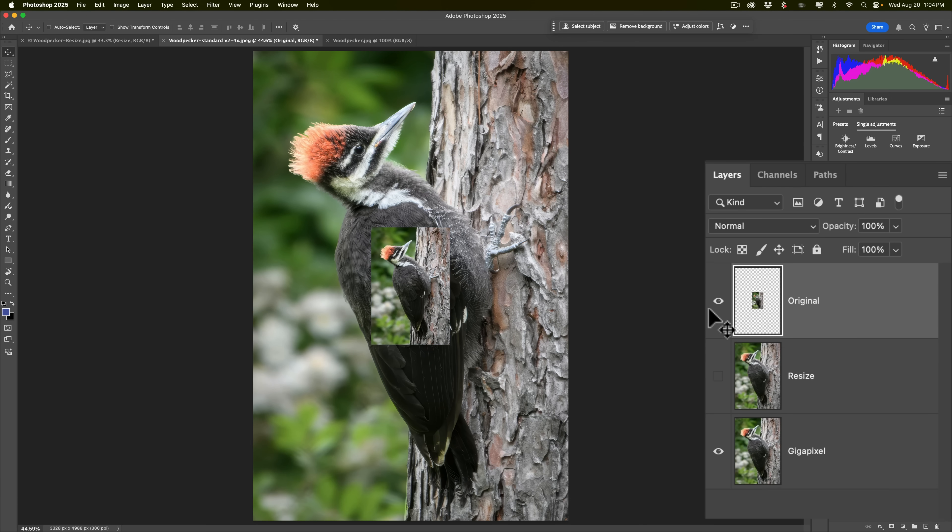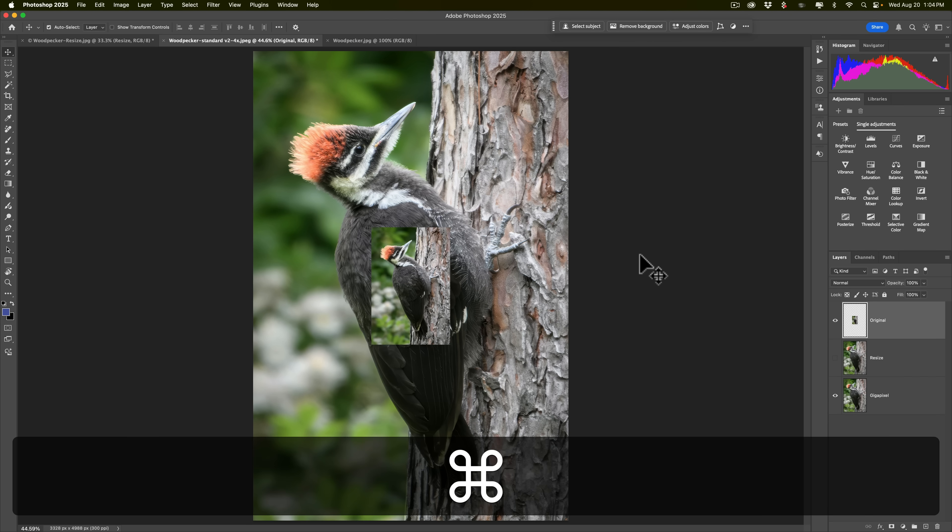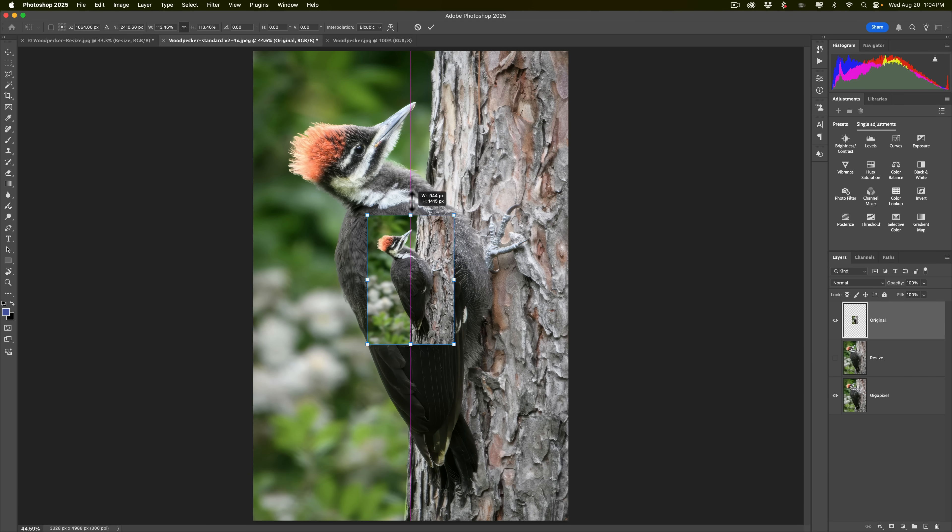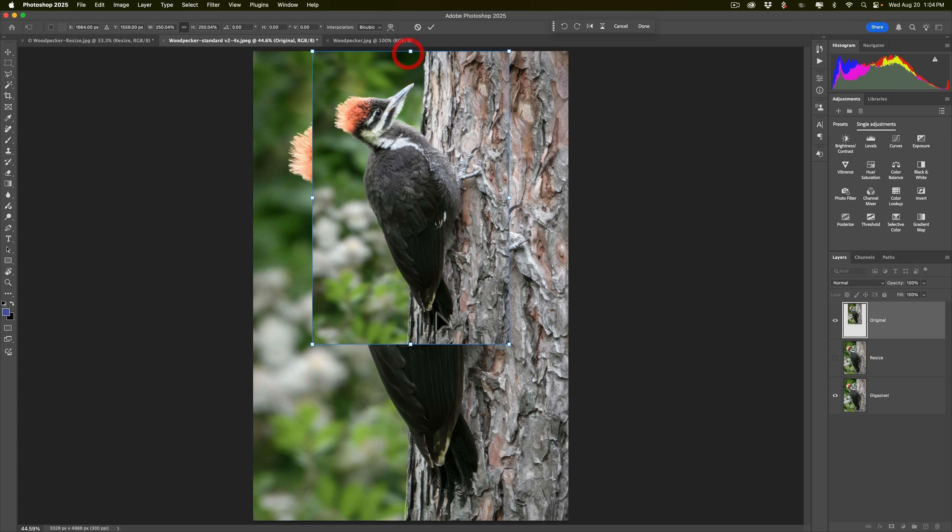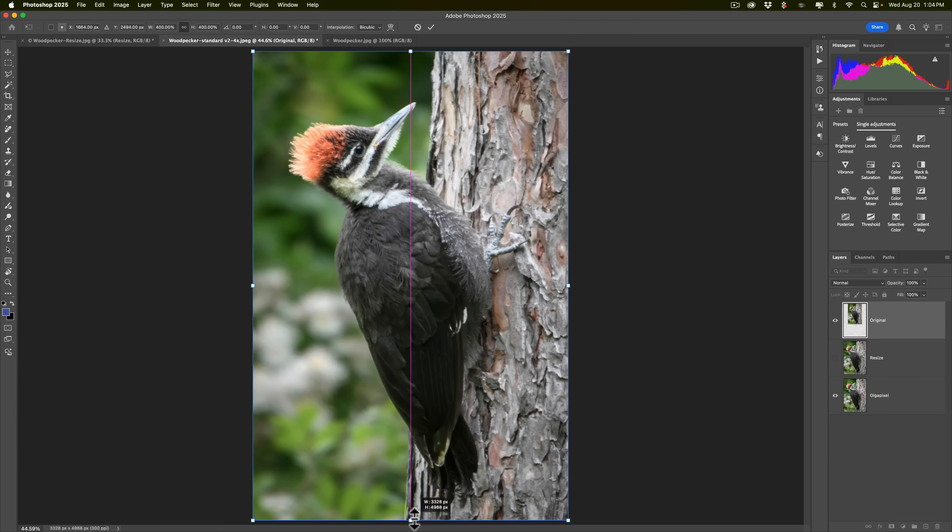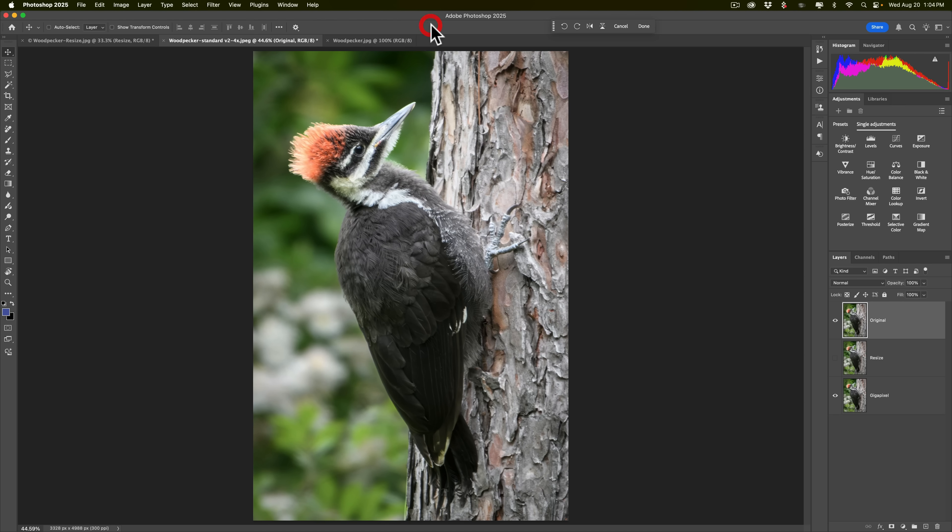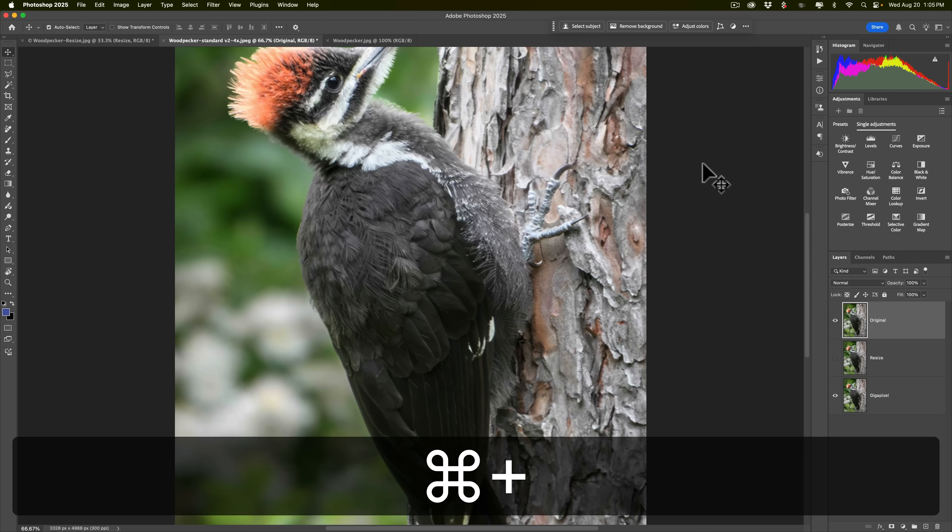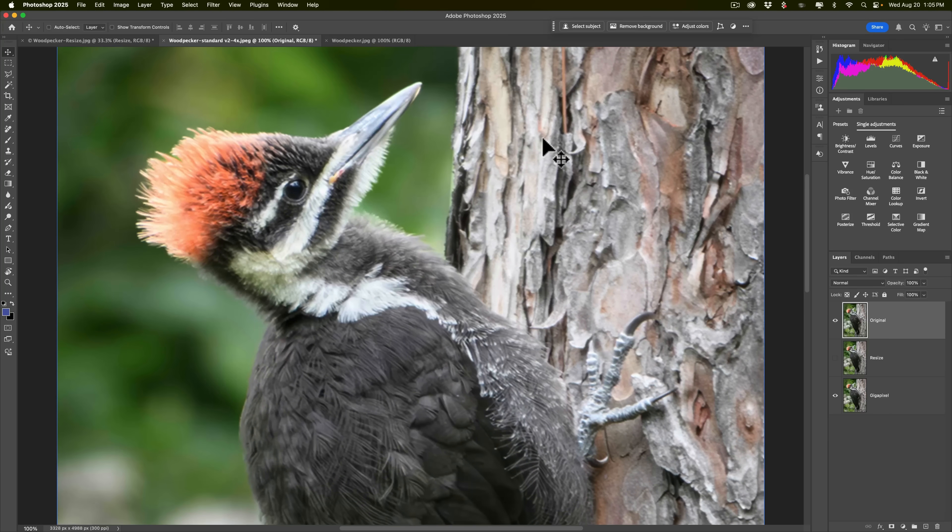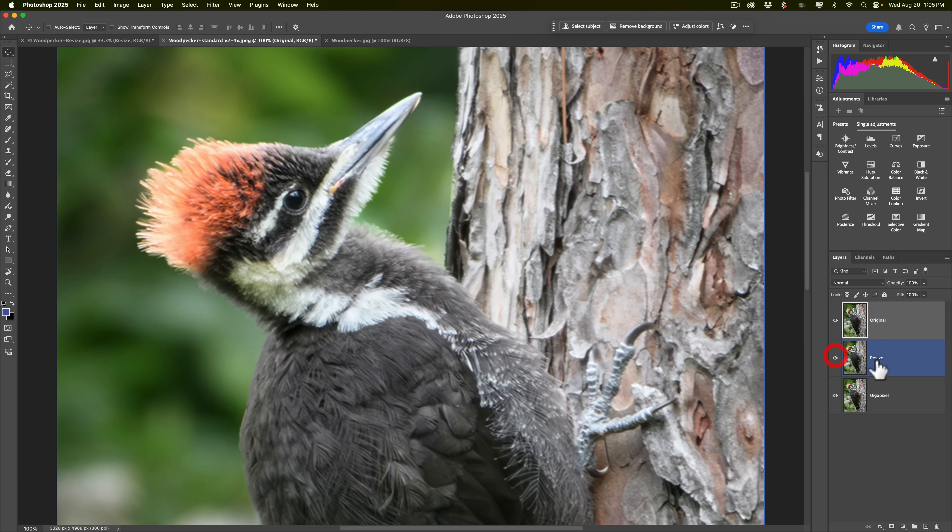Alright. Now, we're going to make it so we can really compare it. So you need to transform this by hitting Command T on my Mac, Control T on a PC. And then we'll make this just fit so it's the same size as the other two renderings. Alright. Click a little checkmark. Okay. And we'll zoom in again by hitting Command Plus a couple times. Scroll down here to the head of the woodpecker. Okay.